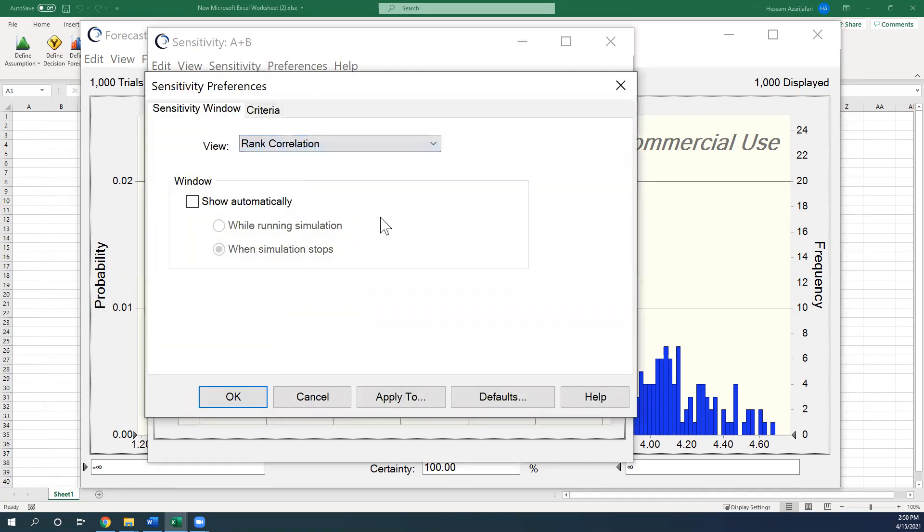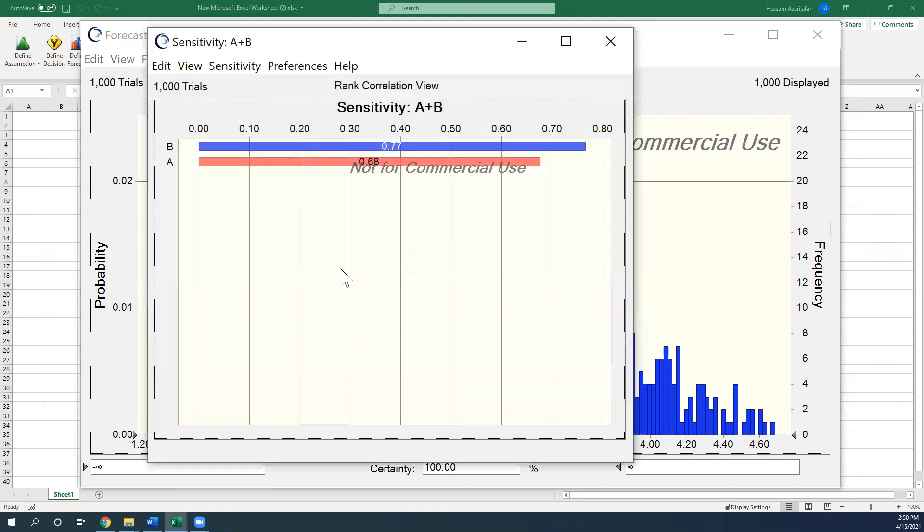For example, the Svm correlation ranking. Again, you can see 0.77 and 0.68. Nothing very complicated, but it's very handy and useful if you'd like to use it for your research.